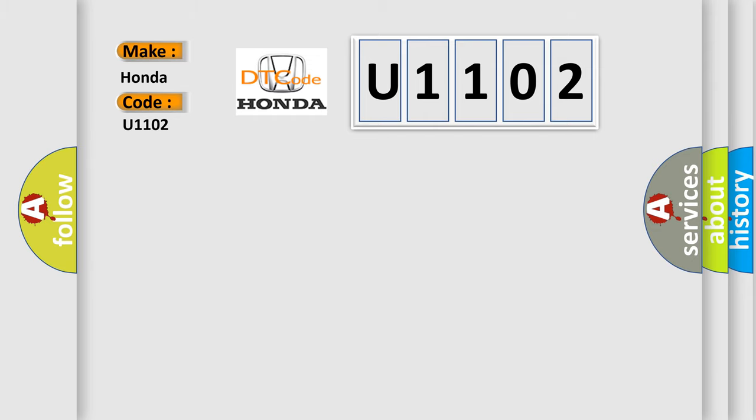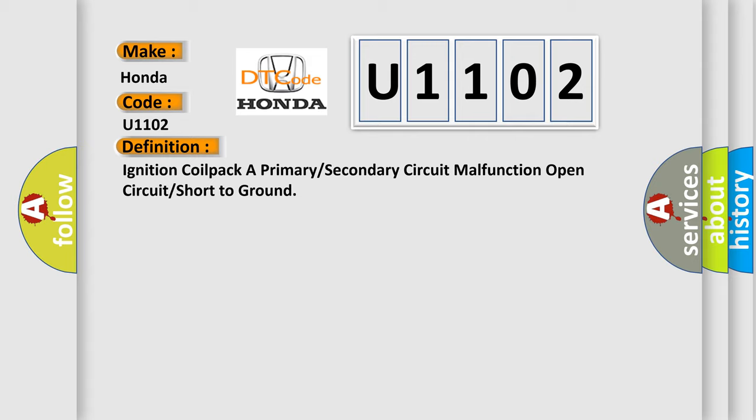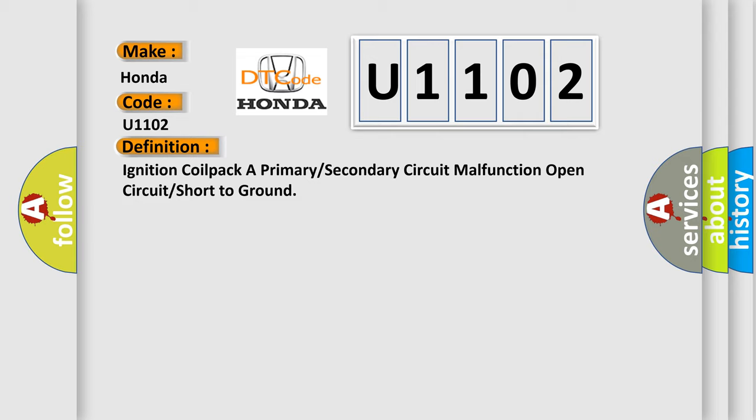The basic definition is: Ignition coil packer primary or secondary circuit malfunction open circuit or short to ground. And now this is a short description of this DTC code.